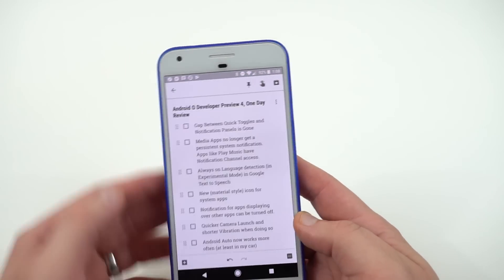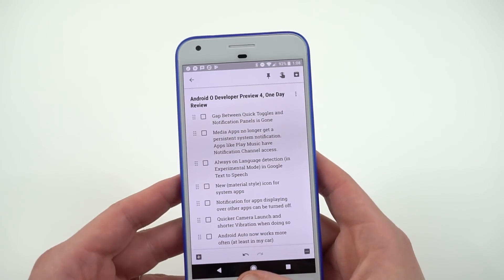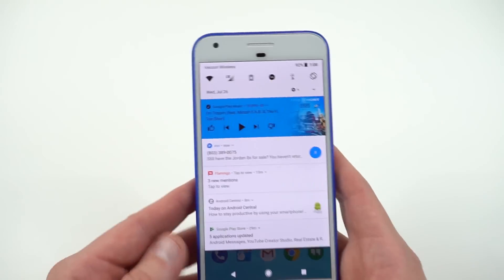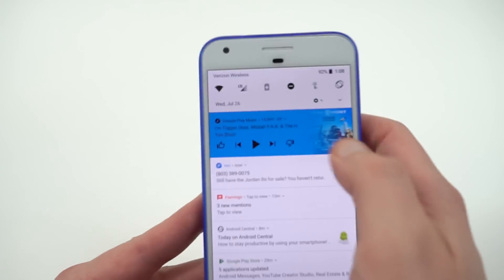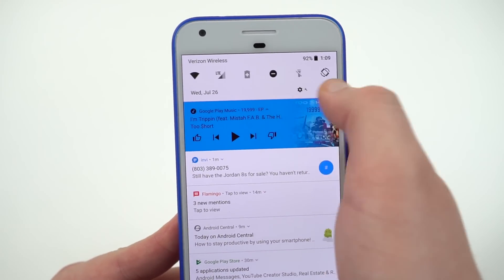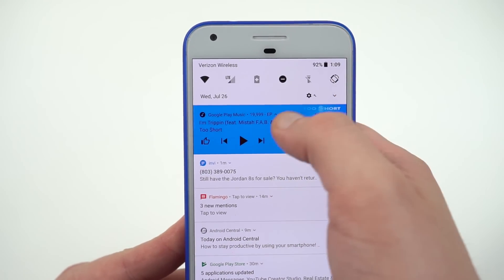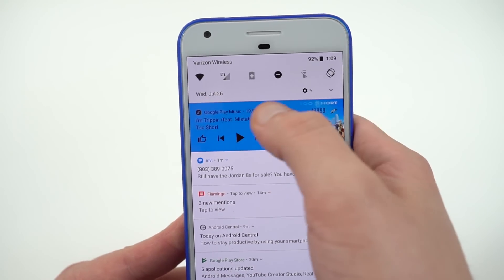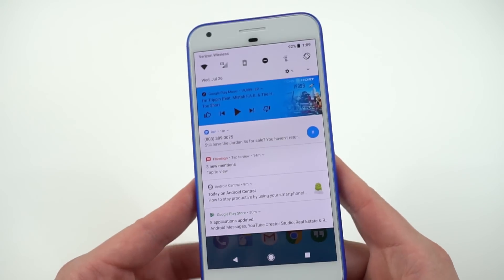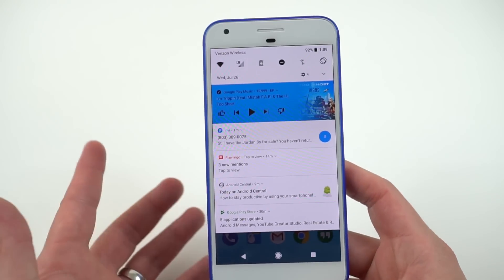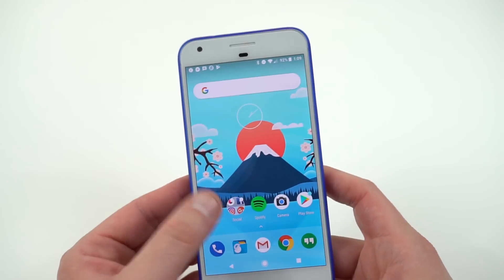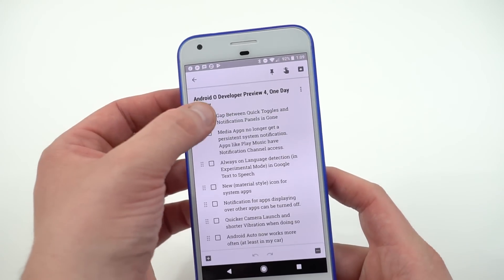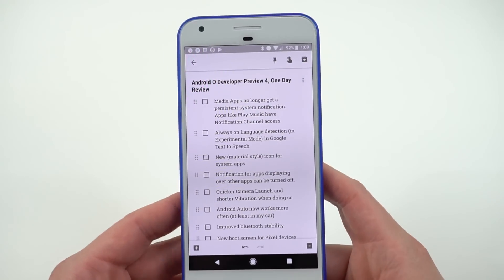The next thing is the quick toggles and notification panel. On Developer Preview 3 there was a gap between your quick toggles at the top and your notifications. You can see right here there is no more gap between those — there's just a tiny little gap that's hard to notice. It made the UI look a little disjointed before, so glad Google decided to go back and revise that.